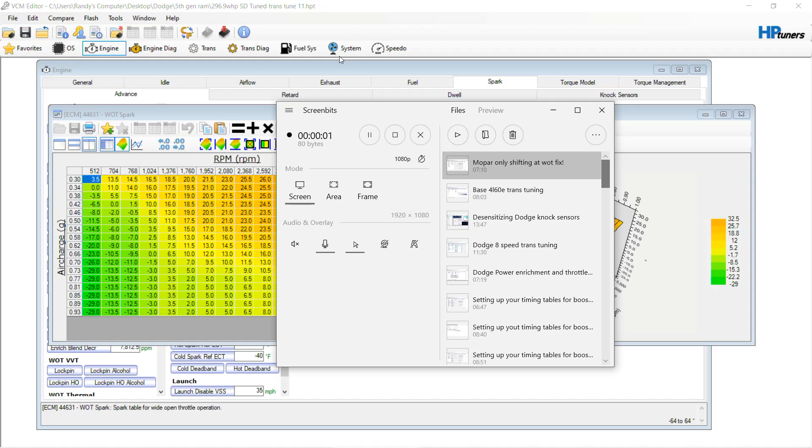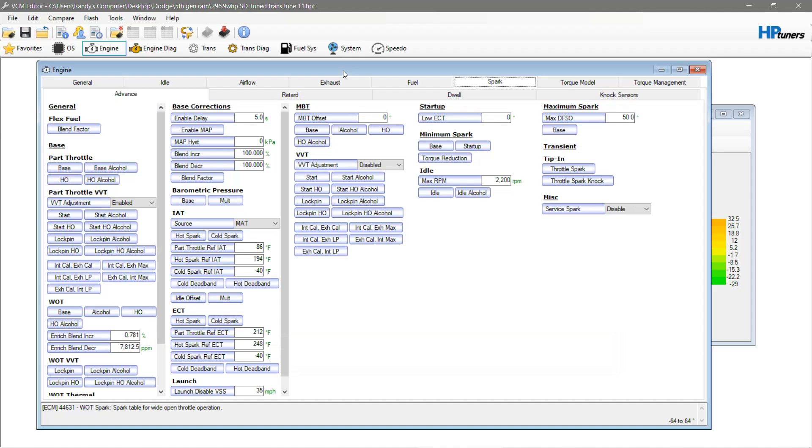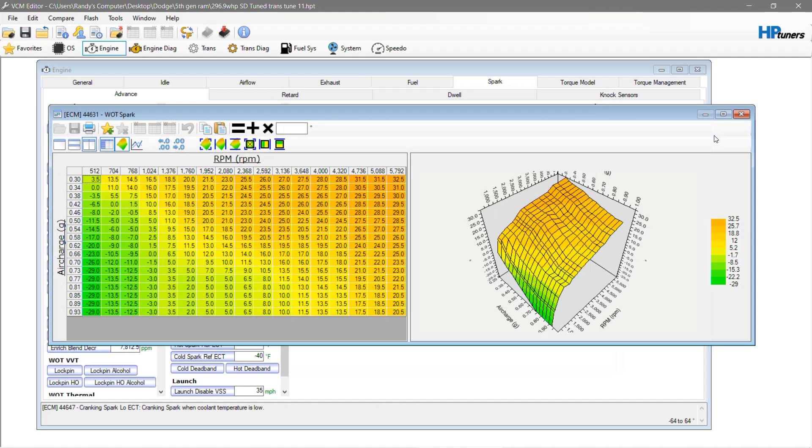So I thought I'd make another video addressing something with HEMIs for those of you who are big into Mopars. Those of you who have switched over from LS tuning have realized very shortly after that HEMIs absolutely do not take ignition timing like LS engines do.